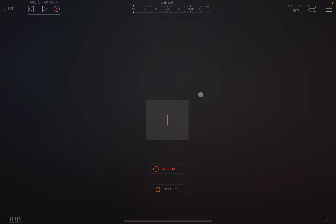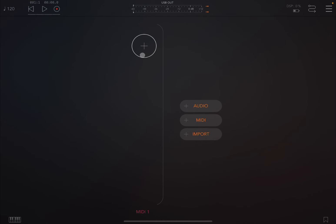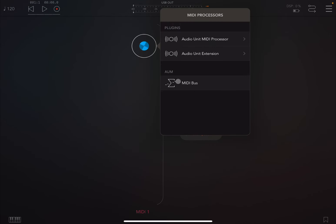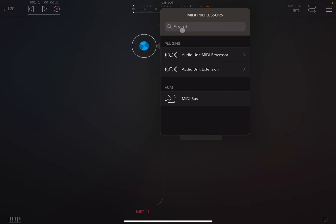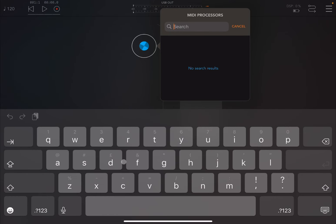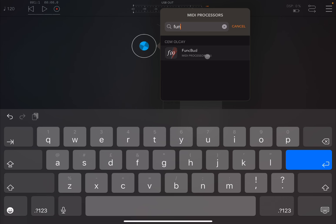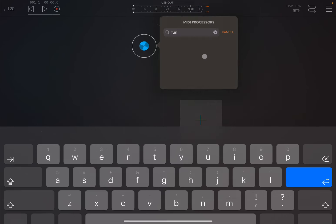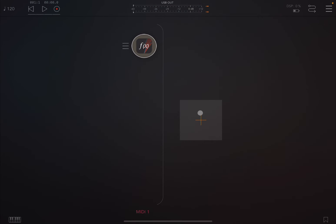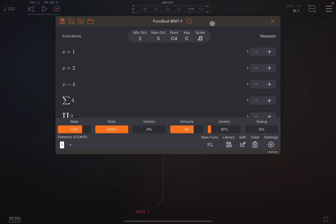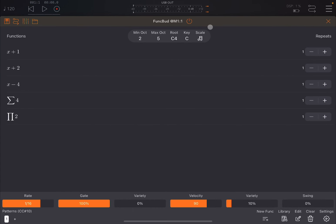So as you can see we are inside AUM. We click on the plus sign and create a MIDI channel. We click again on the media source and scroll down to reveal the search bar and start to type FUN for Function. You can see Funk Bud as a media processor.